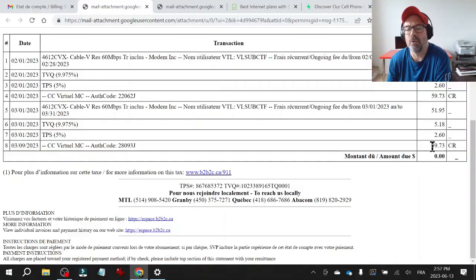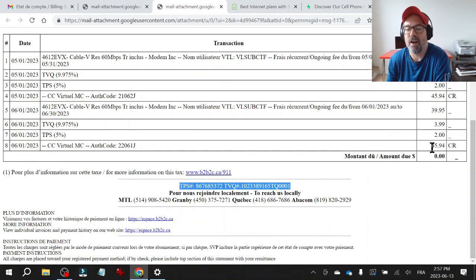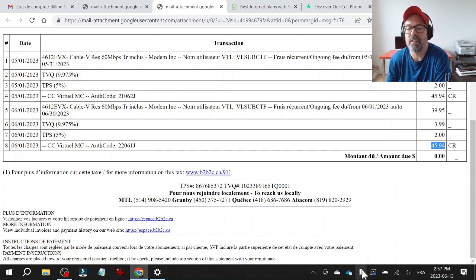Hey guys, Coach Julian here. In this video, I'm going to show you how to save on your telecom bill. Go from $59.73 to $45.94. Here's how you do it.